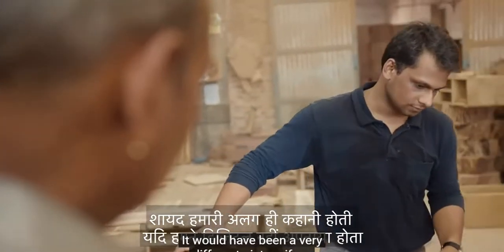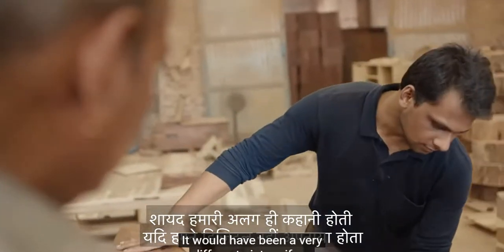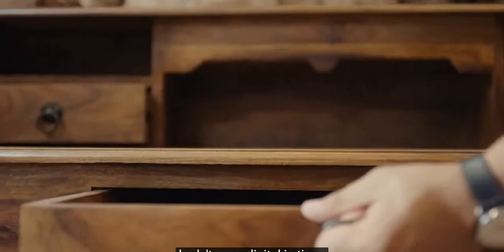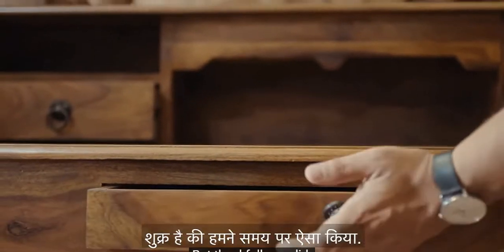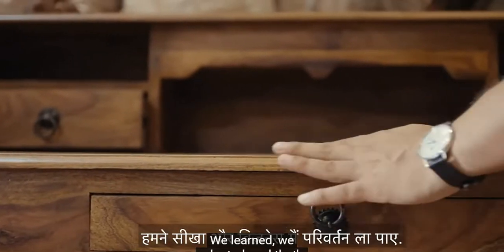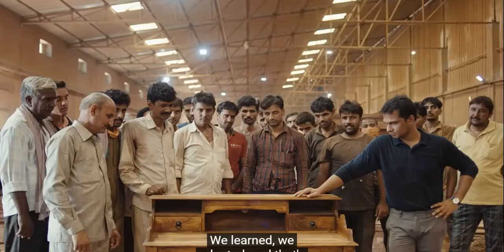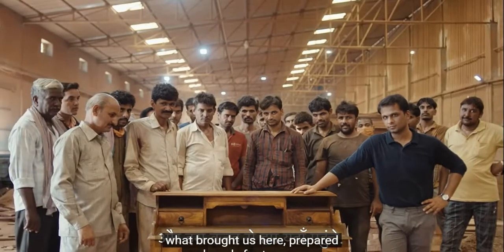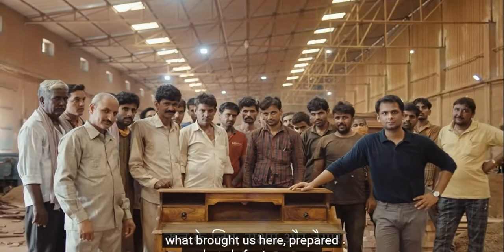It would have been a very different picture if we hadn't gone digital in time. But thankfully we did. We learned, we adapted, and that's what brought us here, prepared and ready for tomorrow.